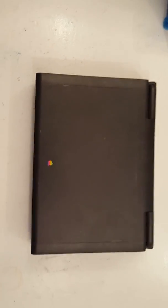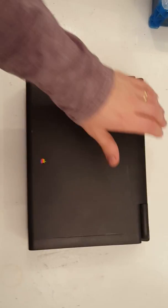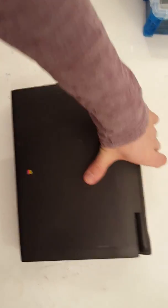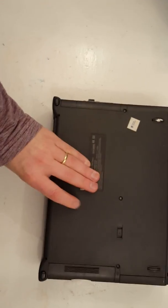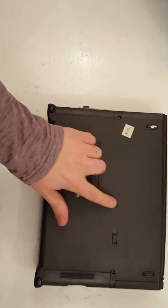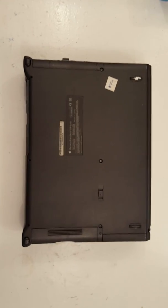So the first thing you're probably going to need to do is to take out these three screws right here, to be able to access the hard drive.